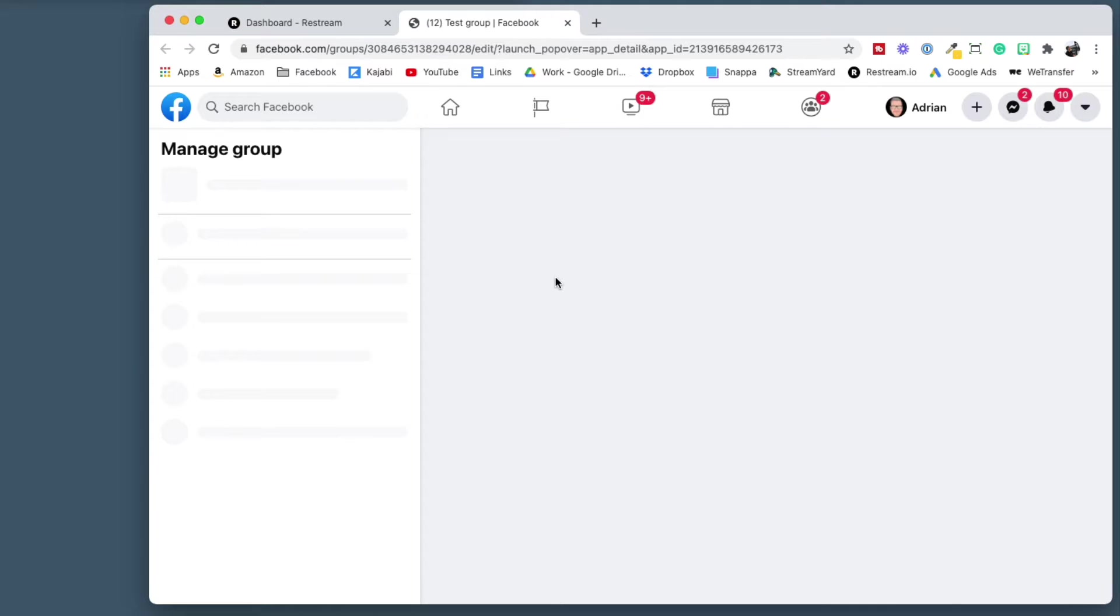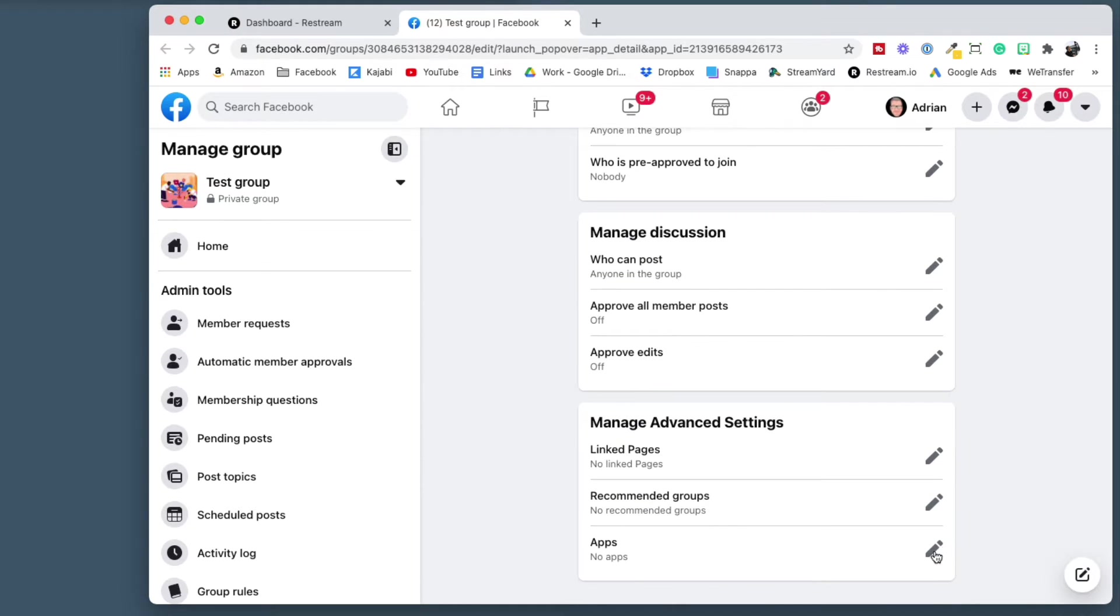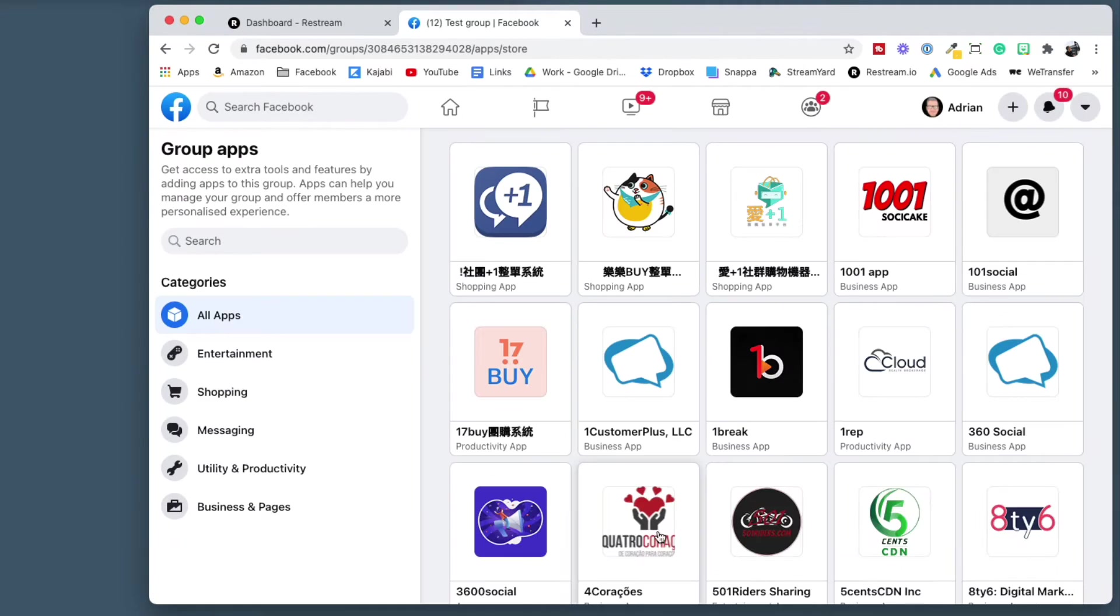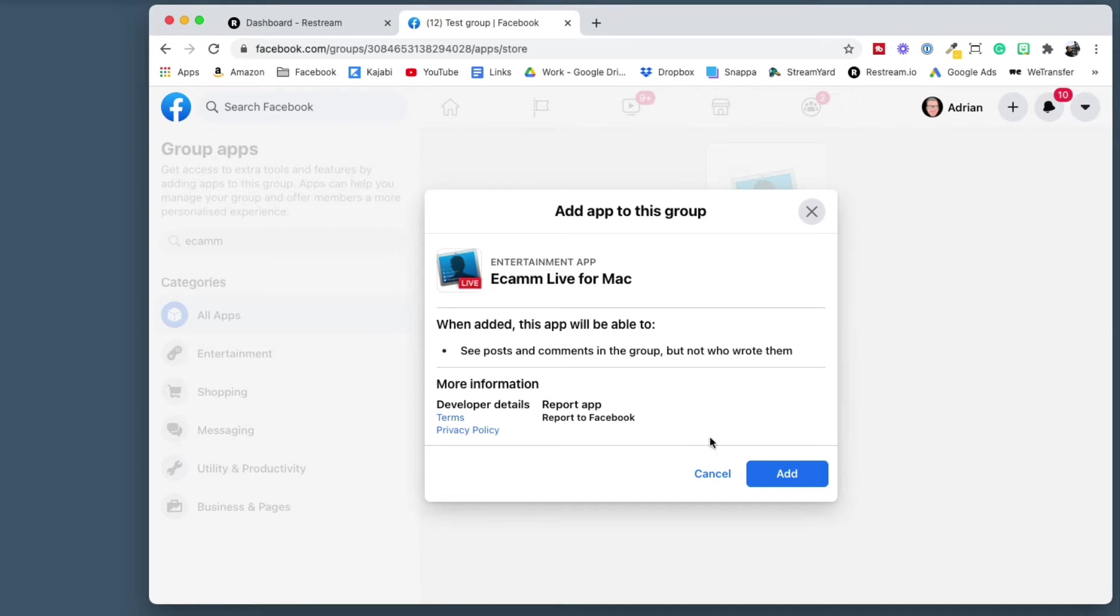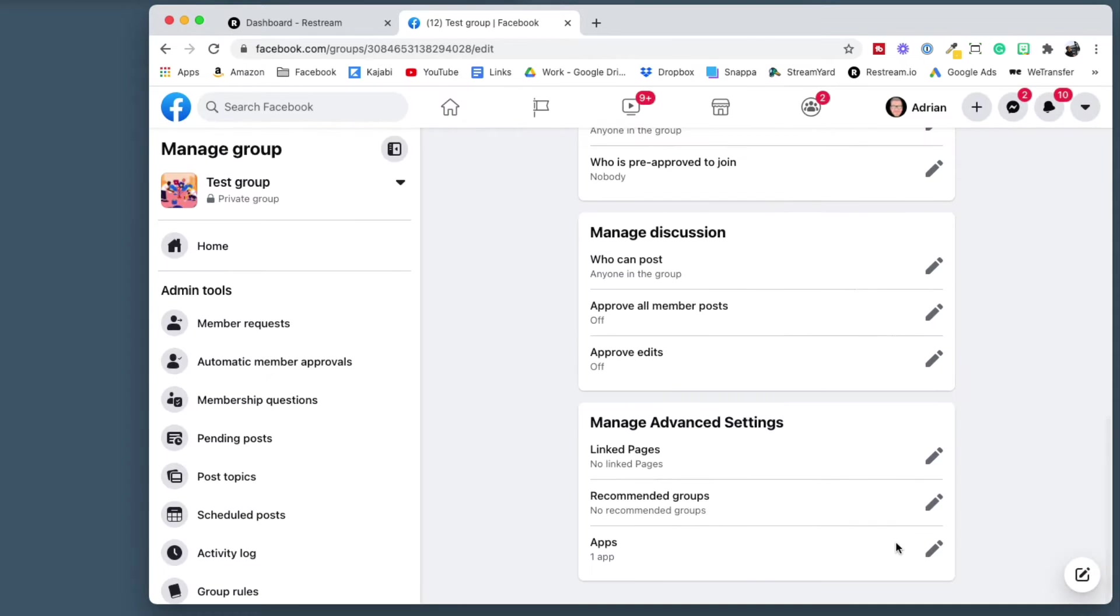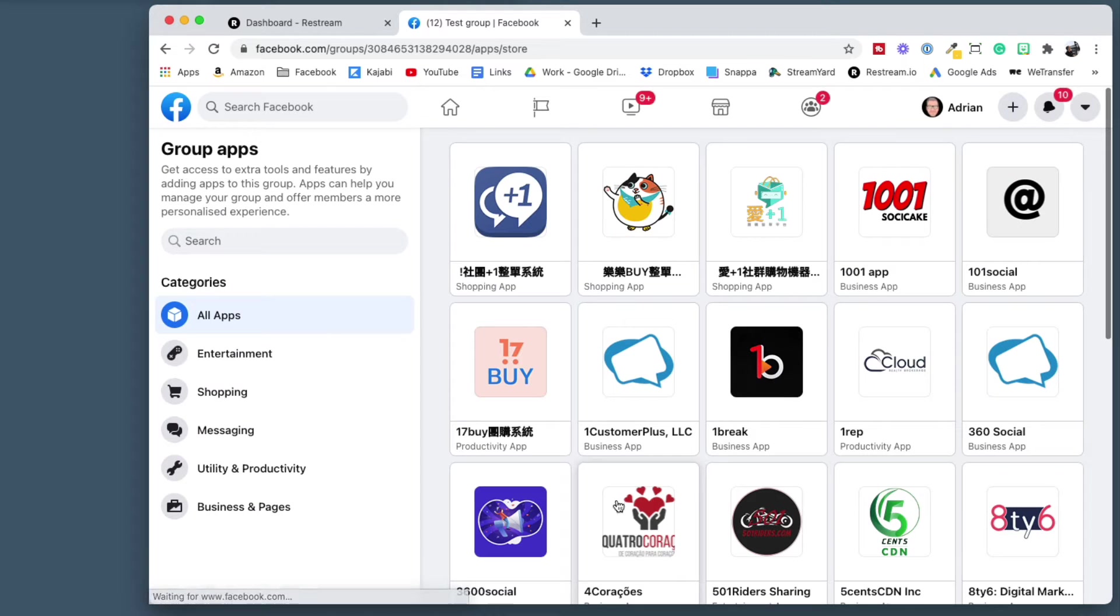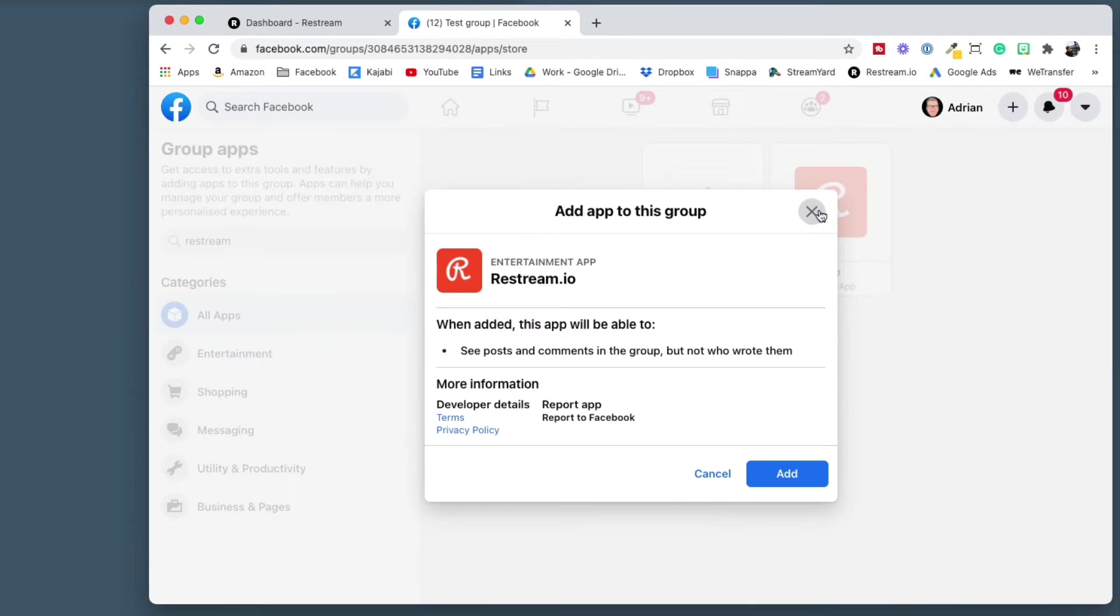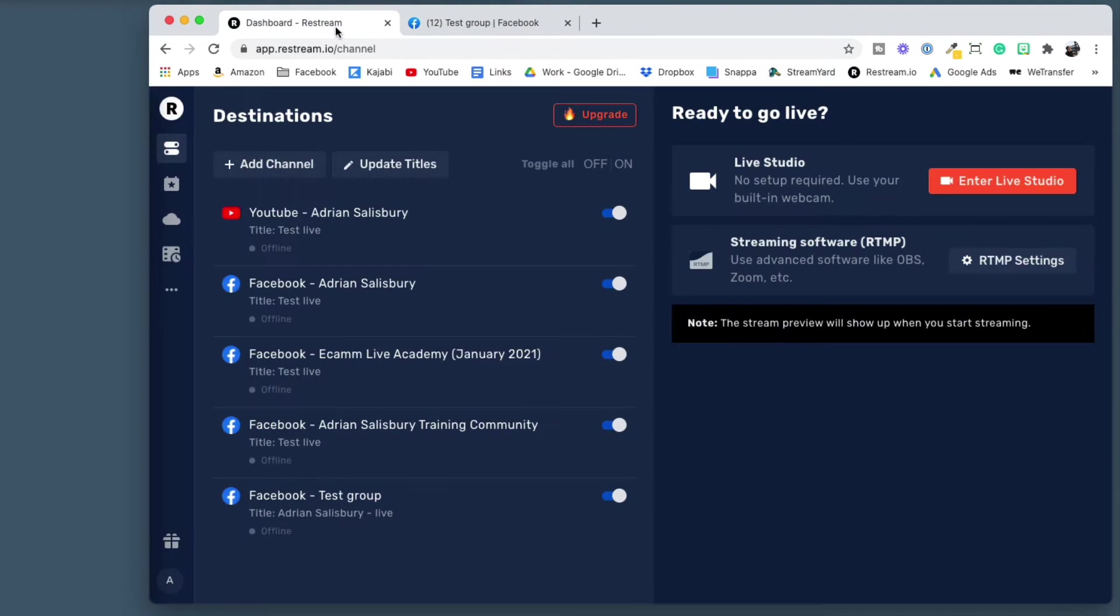So add the restream app to that Facebook group. Come down to the bottom to apps, add apps. I actually need to add Ecamm to this one anyway. And then again, let's come right to the bottom to apps, add an app, restream. There it is. So I've just added those two apps to it, which means it will let me stream out to them now.